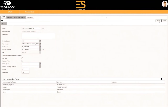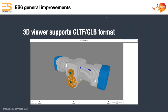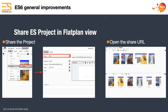The 3D viewer now supports GLTF and GLB format along with Collada — they're adding formats to that. The viewer still looks the same, though they are planning on changing it to look like the new video viewer at some point. You can now share the flat plan view with customers, and you can also edit the subject of the emails on the sharing email — the share URL will take them directly to the flat plan.